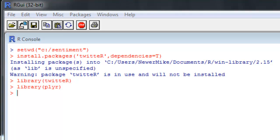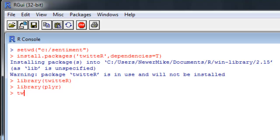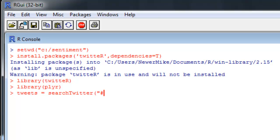Now let's pull some tweets. You can use whatever hashtag you want, but try to pick something you know will have plenty of positive and negative tweets, like a political issue. In this example, I'll be fetching tweets on abortion. I'm just going to say tweets equals searchTwitter, abortion, and I'm going to pull 1500.